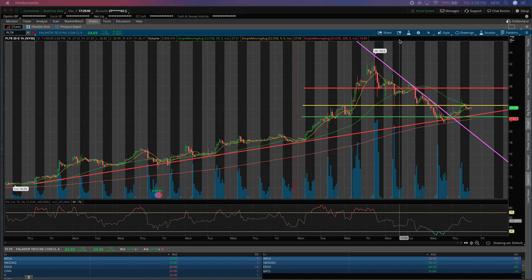And then we started a downtrend once Citron Research came out and lowered their price target, once Morgan Stanley came out and lowered their price target for the stock, both of which were $20 and $18 per share respectively, and some other analysts came out and said that Palantir could be trading as low as $14 per share. And while I always like to follow what the analysts say, the technicals said that we should probably continue the long-term uptrend that we've been seeing on the stock.